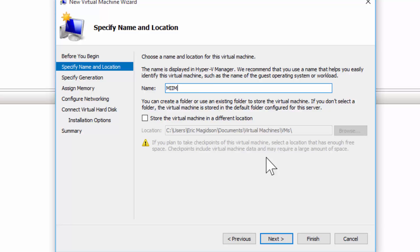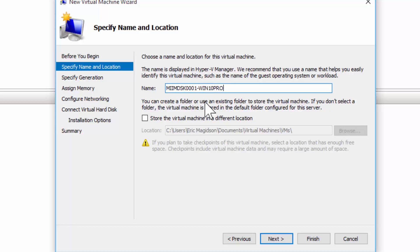So this is going to be MIIM-DSK0001, so I can have up to 9,999 virtual desktops if I wanted to, dash. And then I'm just going to put that it's going to be Win10 Pro, so that I have in the name what OS. I'm going to choose Next.